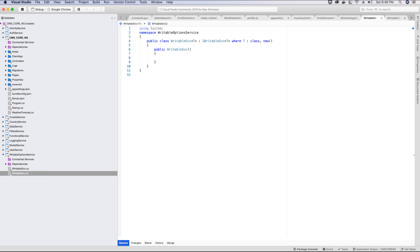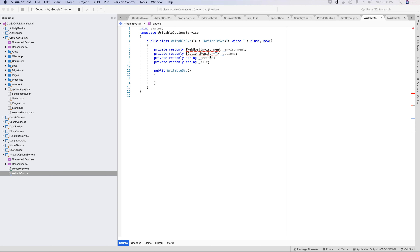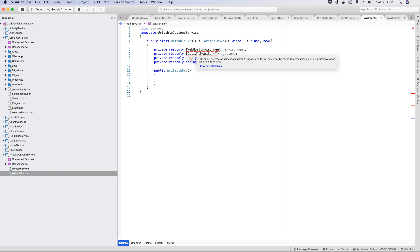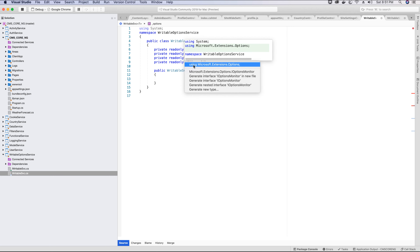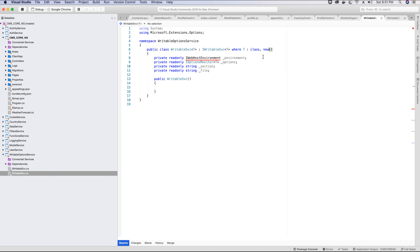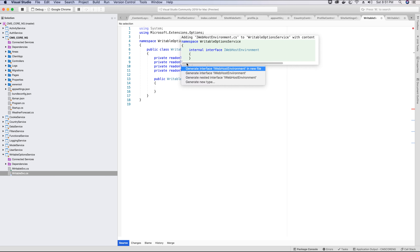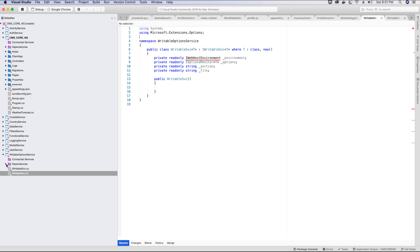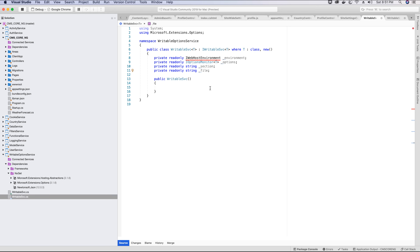Now we'll do the dependency injection for the classes we need in the writable service. We need an instance of IWebHostEnvironment to get access to the appsettings file, since it will be hosted on the web server. We also need an instance of IOptionsMonitor to make changes to the file. We'll reference IOptionsMonitor using Microsoft.Extensions.Options. However, since this is a class library, we cannot use IWebHostEnvironment directly.